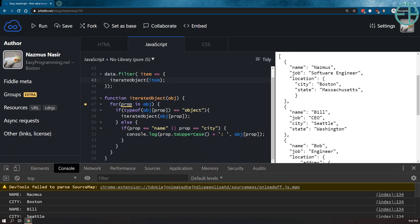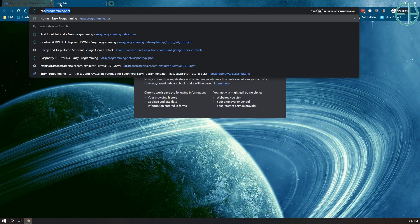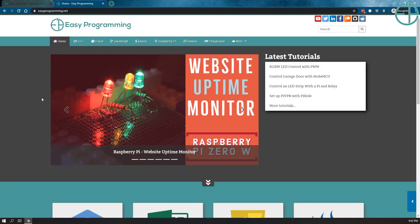If you have any questions, do ask. Again, stay safe, stay home until all of this goes over. Be sure to visit easyprogramming.net — I do have a lot of content here and I'm trying to grow more. If you want to see a tutorial covered, let me know. Thanks for watching. Have a good one.